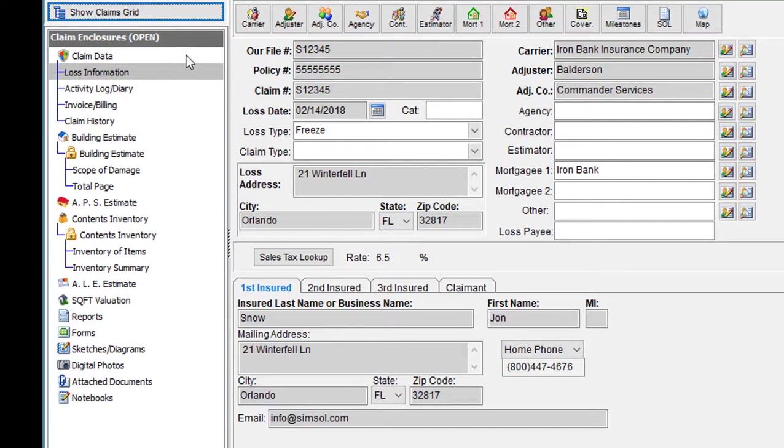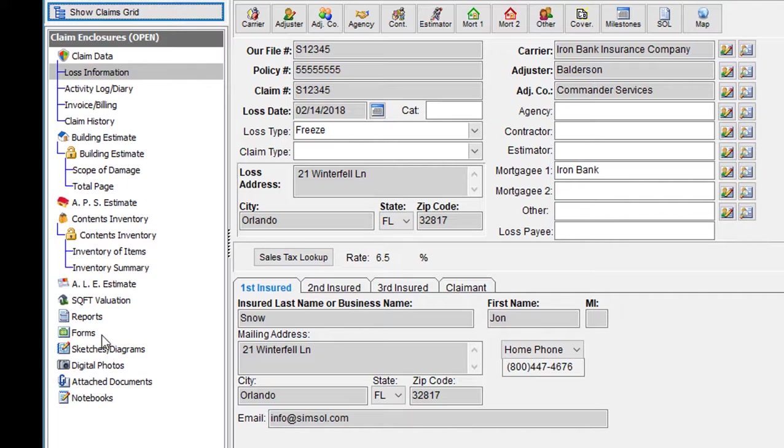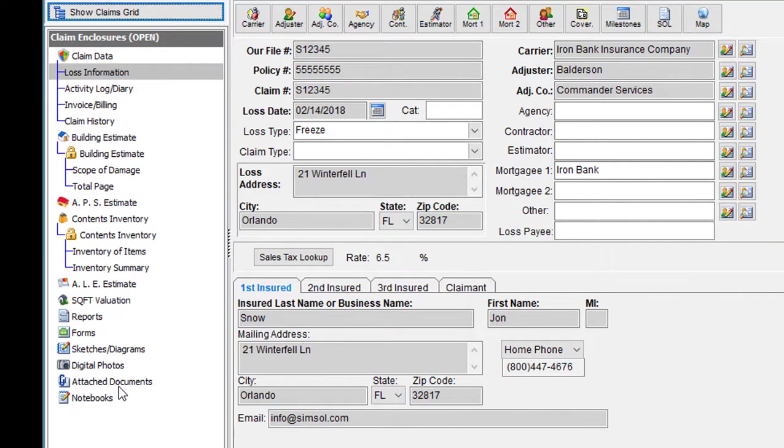It contains our estimates, a place to do valuations, write reports, forms, sketches, import in our digital photos, attach documents, and add notes.